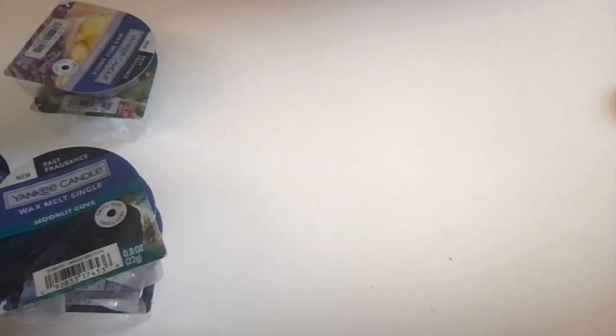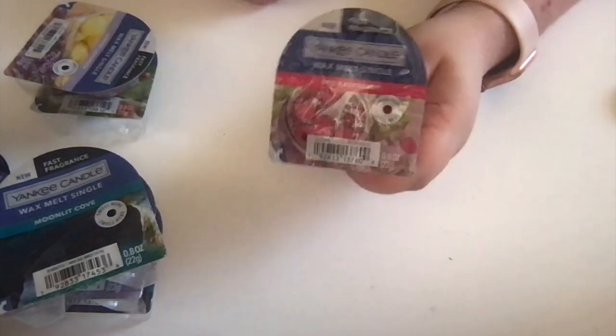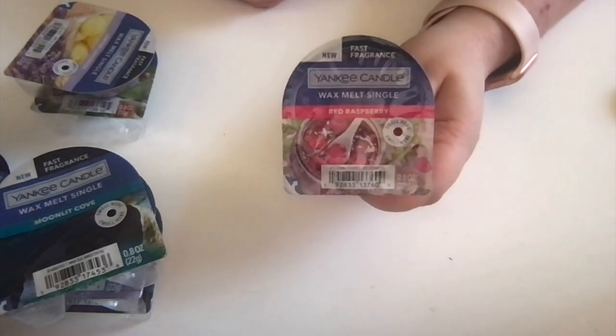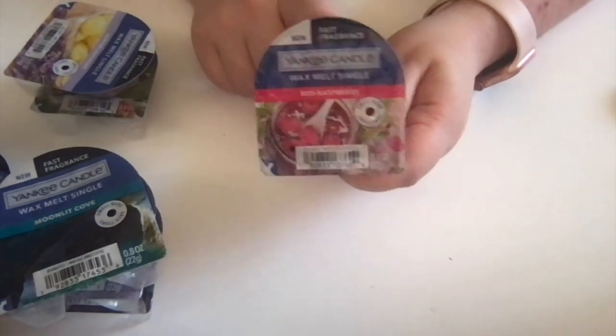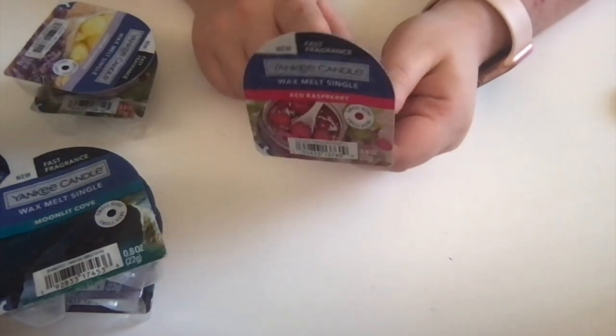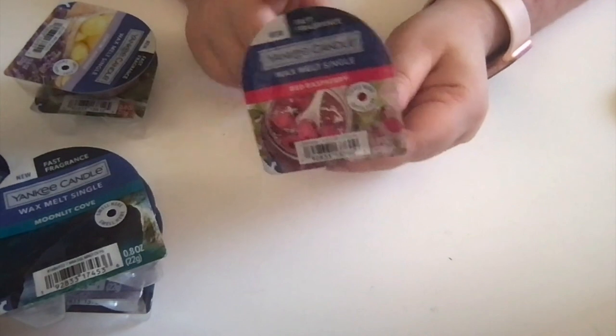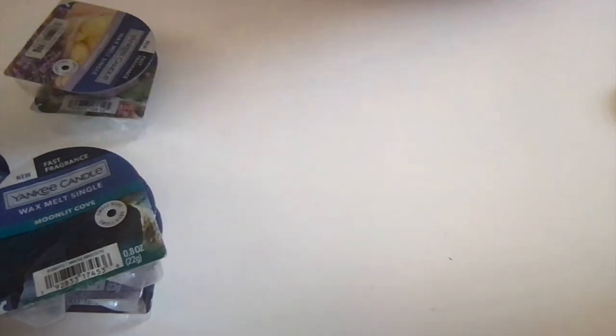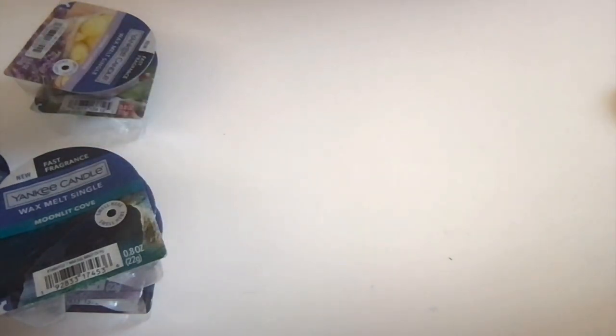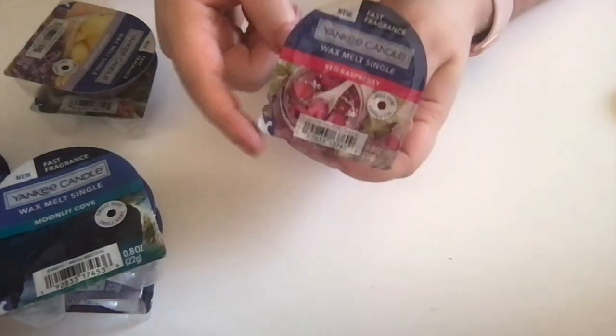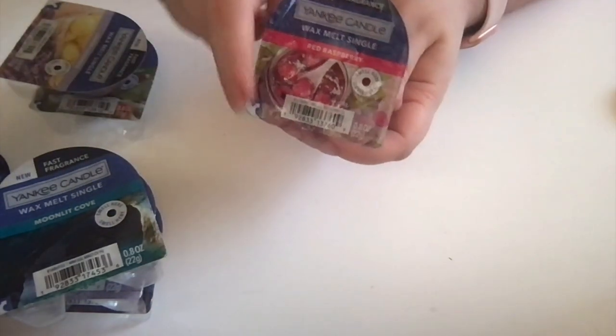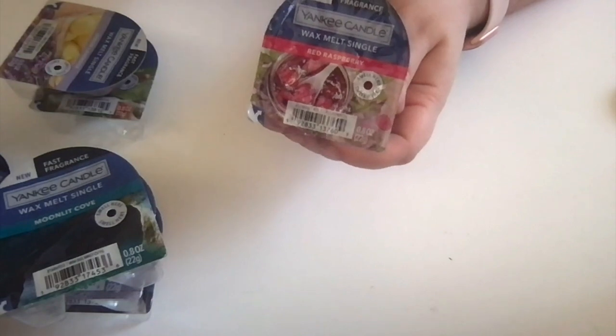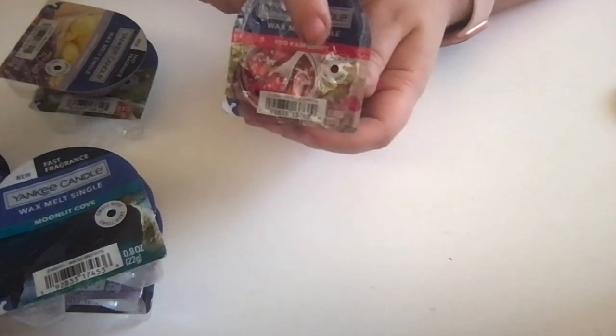Here I got Red Raspberry. I feel like I had to have seen Heidi talk about this, otherwise I wouldn't have picked it up myself. I do like raspberries, and I can actually smell the raspberry through the hole, so maybe that'll have some good performance.